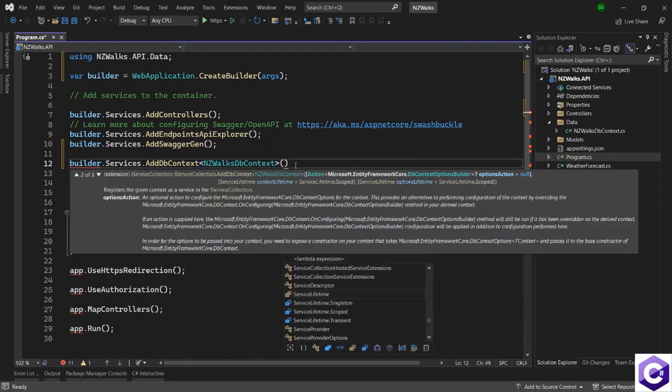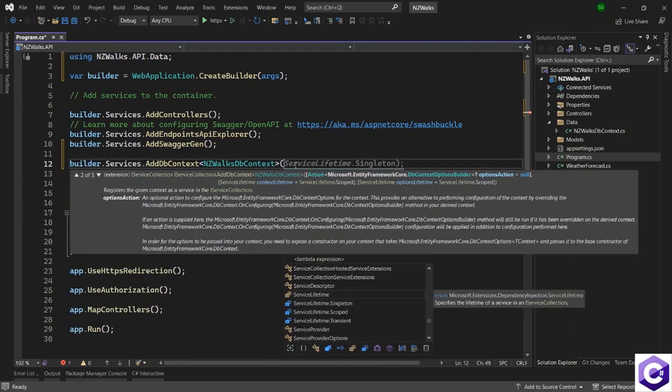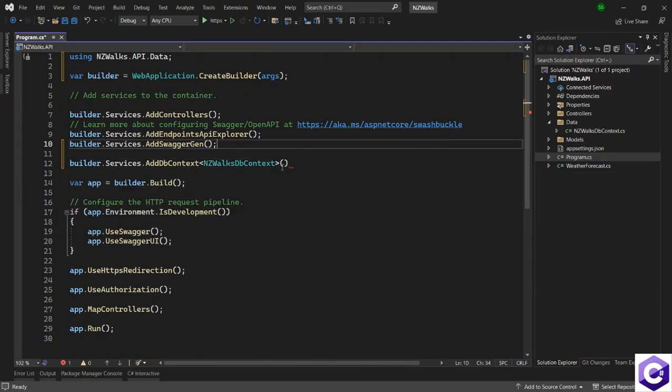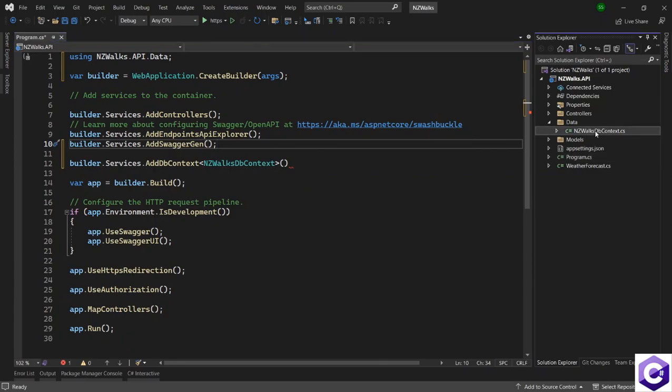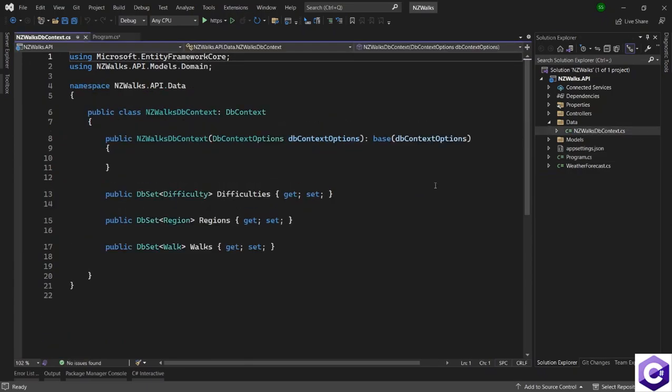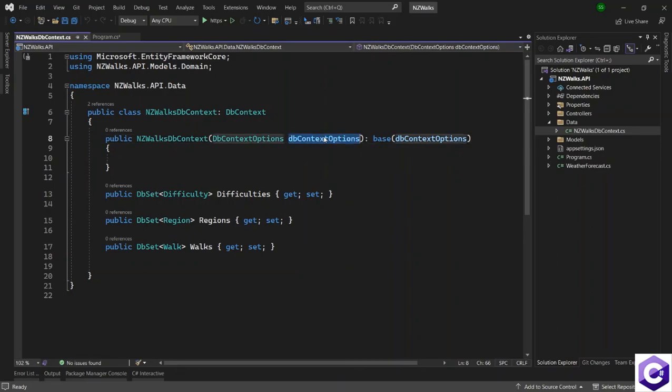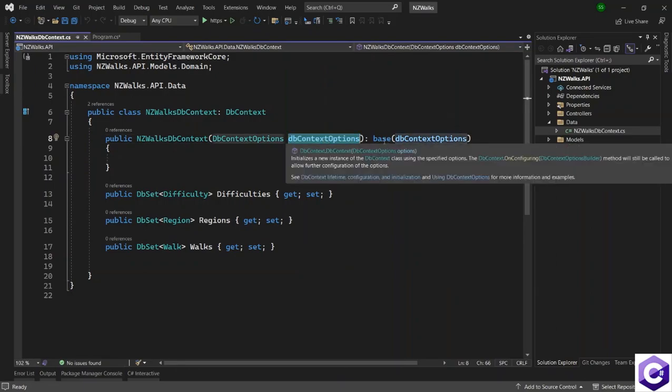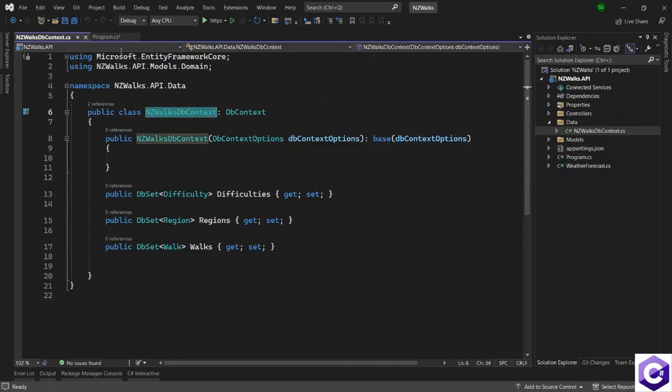And after that, it needs a DB context options, which is handled by the option builder. And this is the same thing as we did inside here. By using the options builder in the program.cs file, we are basically passing the options to the base class and to this DB context class as well.